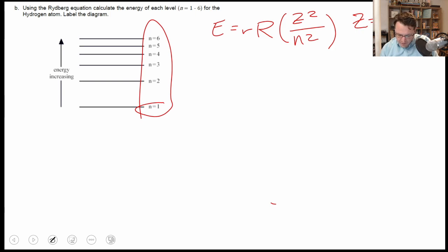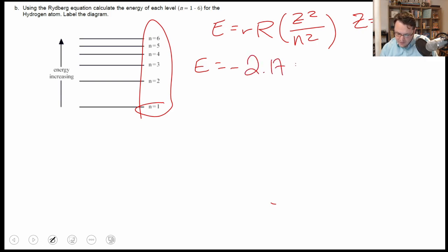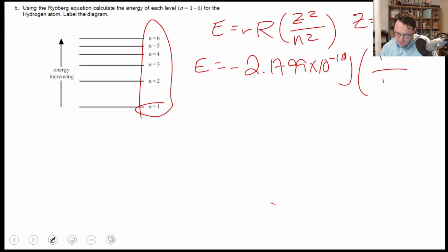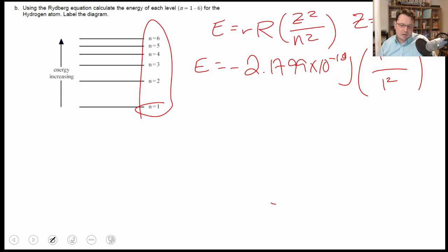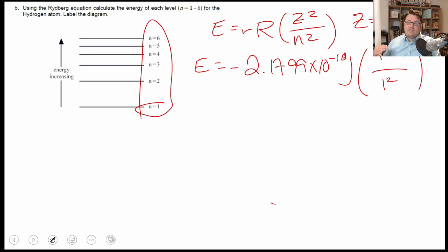For n=1: E = −(2.1799×10⁻¹⁸ J) × 1²/1² = −2.1799×10⁻¹⁸ J. One important thing to emphasize: the energy levels for atomic and molecular orbitals are always going to be negative. Zero is our reference point — that's when the electron gets ejected from the atom.